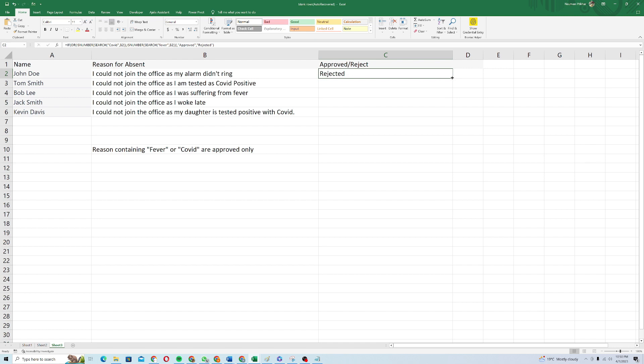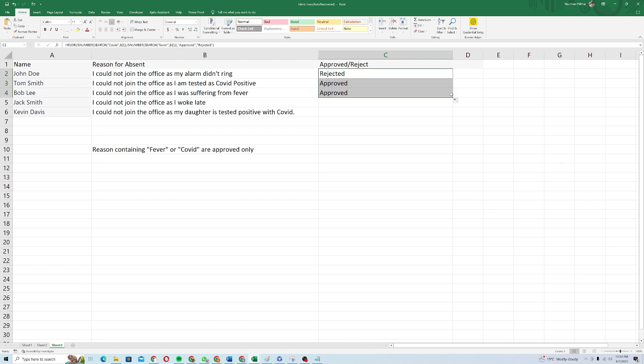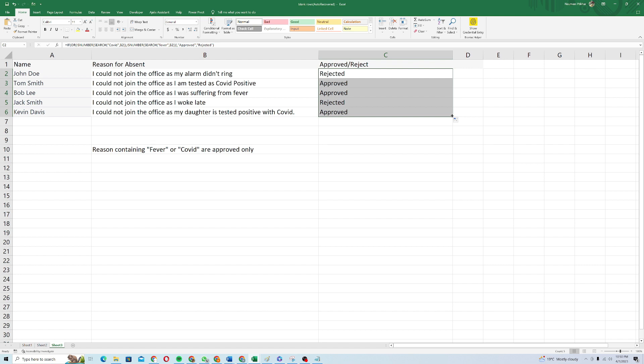You can see that it's rejected because it doesn't contain fever or COVID. And for the next one, it's approved because it contains the keyword of COVID. The third one, it's also approved because it's containing fever. The fourth one, it's rejected because it doesn't contain fever or COVID. And the last one is approved because it contains the keyword of COVID.